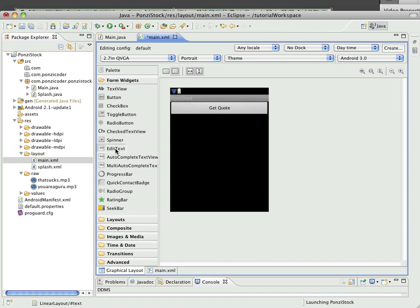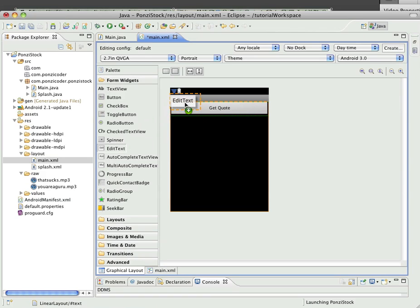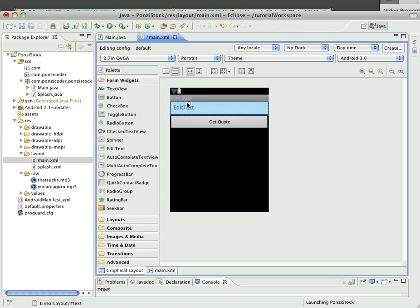So see this EditText here? This is one of the form widgets. We're going to place it in between our get quote button, right above it. I'm going to let that go.